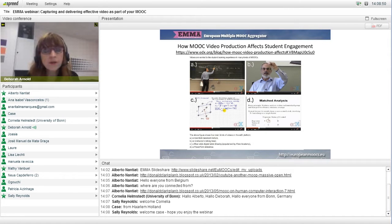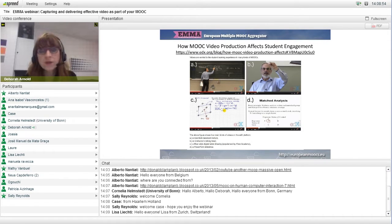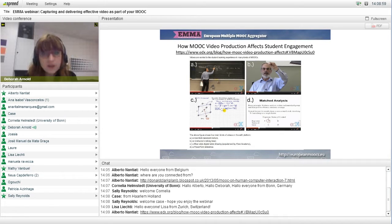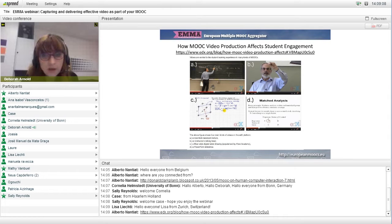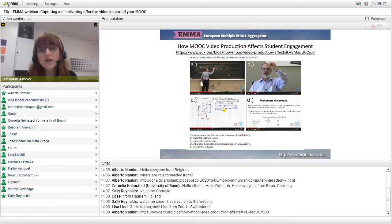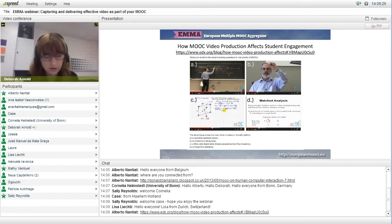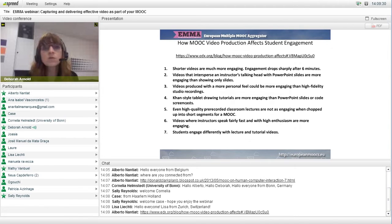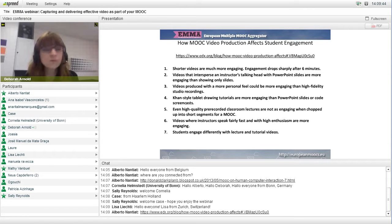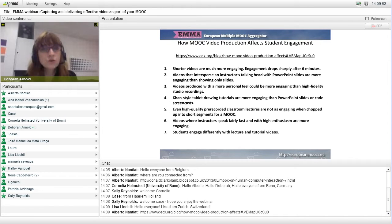Some research was done on edX on how MOOC video production affects student engagement. This team studied four different kinds of video from the edX platform: recorded classroom lecture, instructor's talking head, the Khan-style digital tablet drawing, and a PowerPoint slideshow. From all the video genres we've seen, this is still quite a limited selection. There was a research article published on this — Alberto has just put the link in the chat.